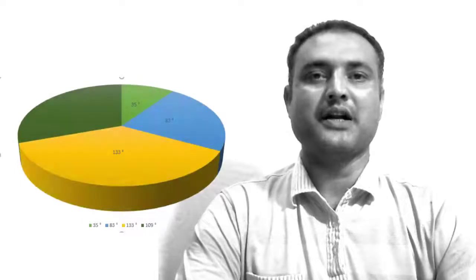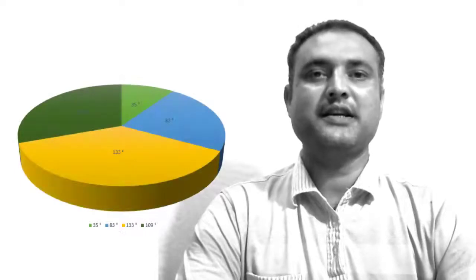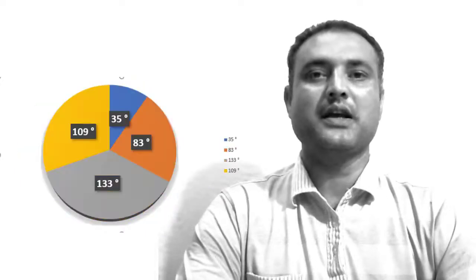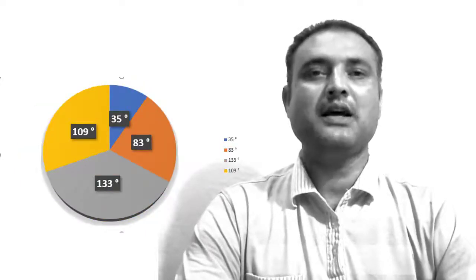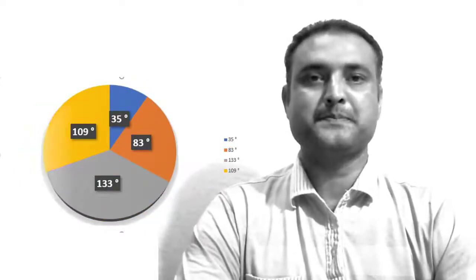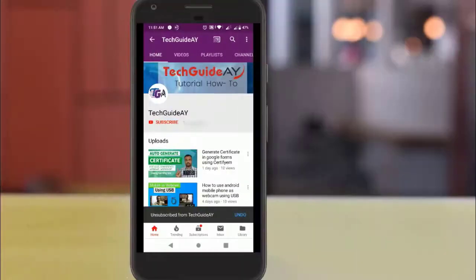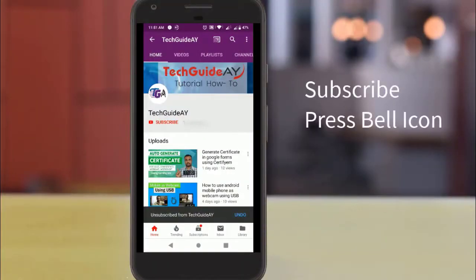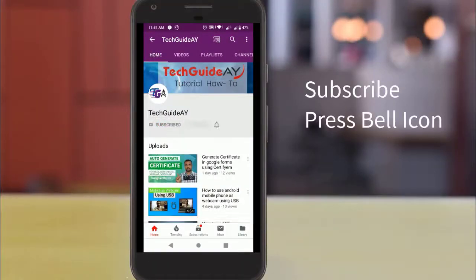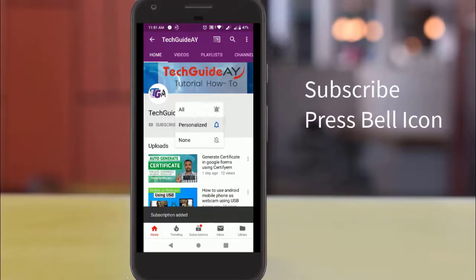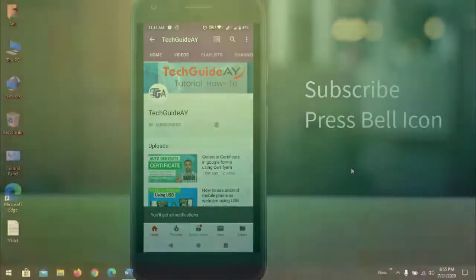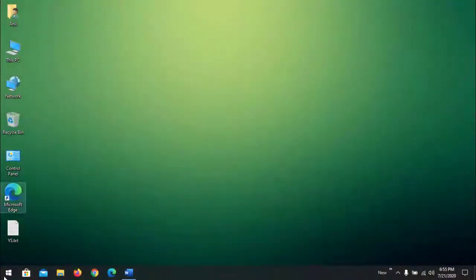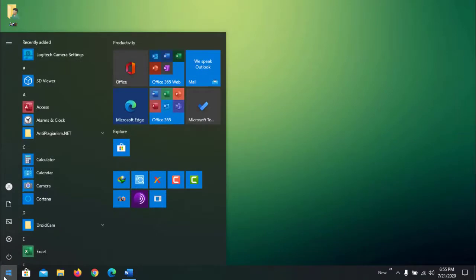Hi, welcome to Tech Guide AY, a channel for tutorials and tricks. Today we are going to see how to add a degree symbol in a pie chart in Excel. To get our video, make sure you subscribe and press the bell icon.